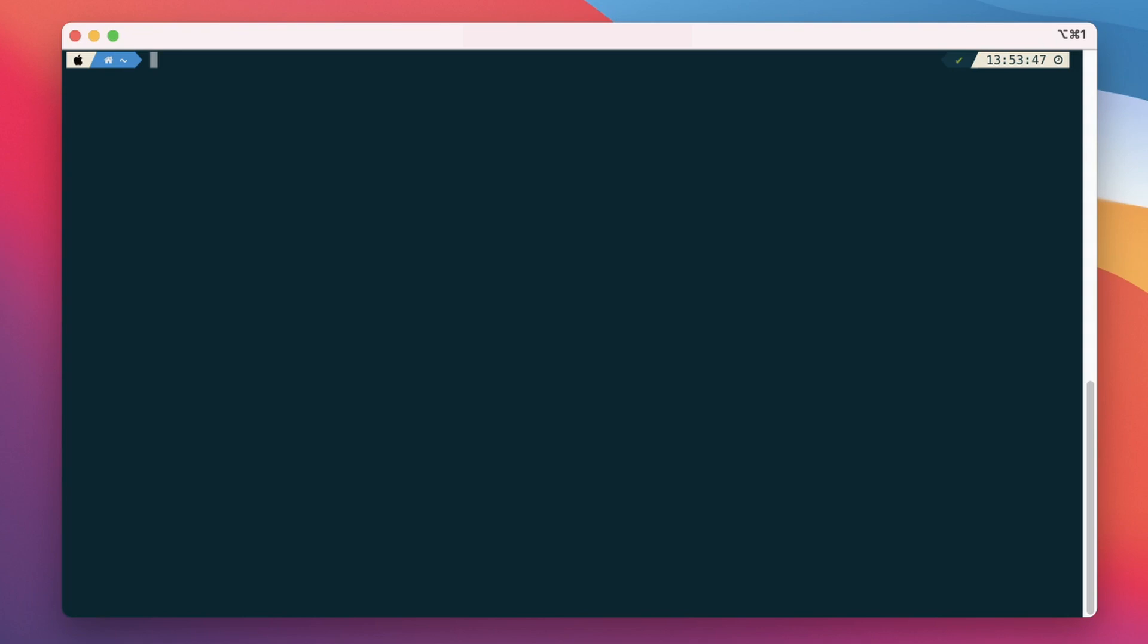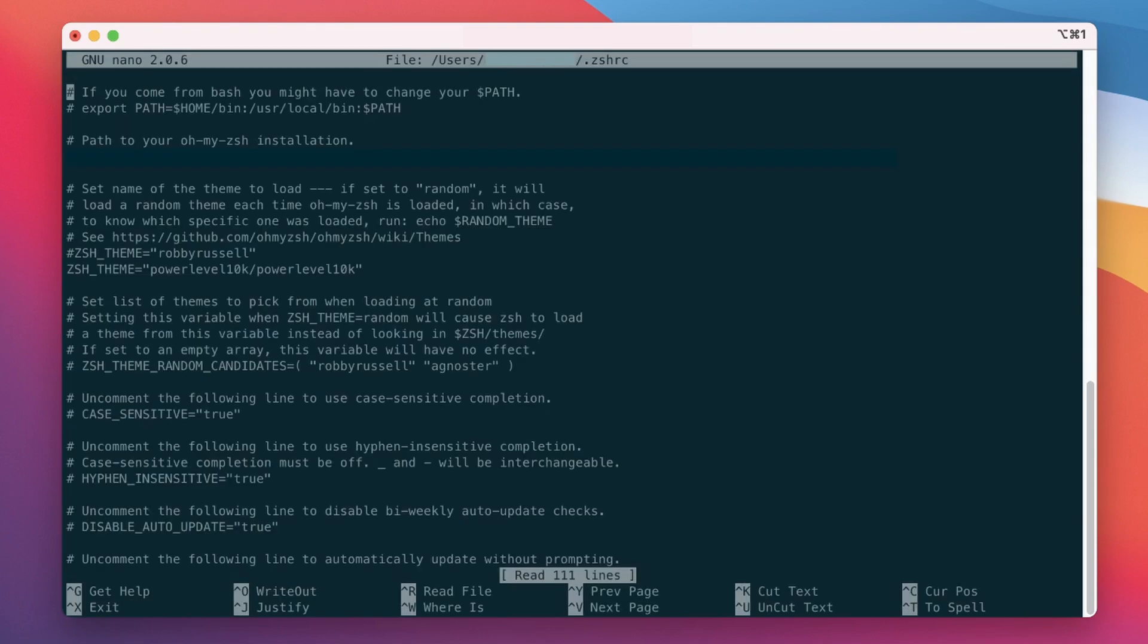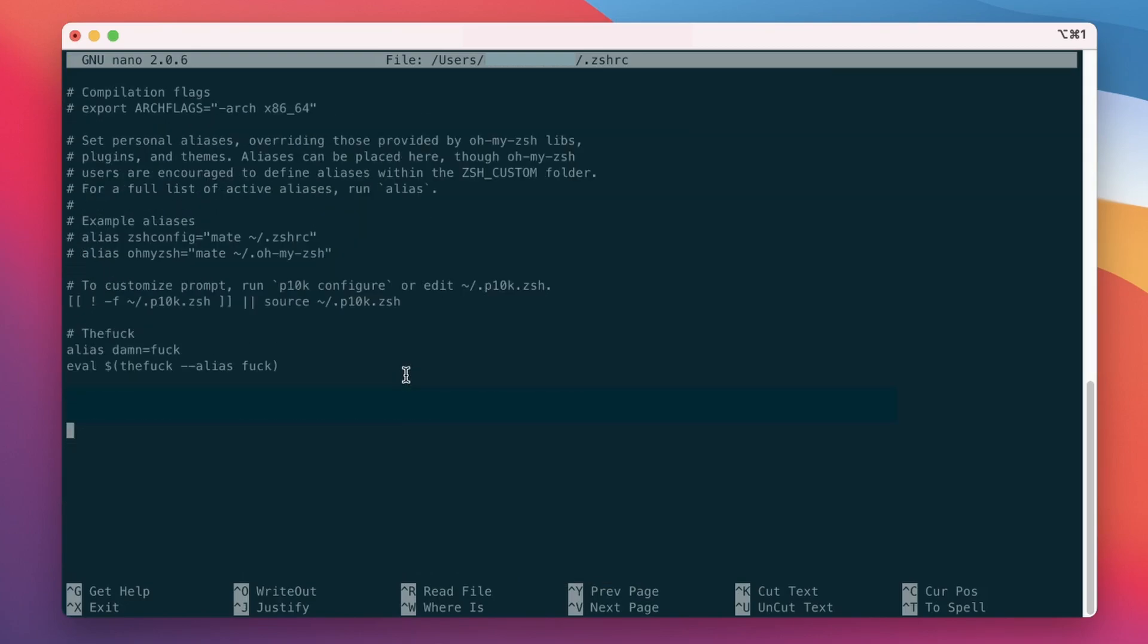The last step is to edit the configuration of your favorite terminal. I'm using zshell so I'll need to edit the dot zshell rc file. Simply scroll to the very bottom and then add the following snippet.